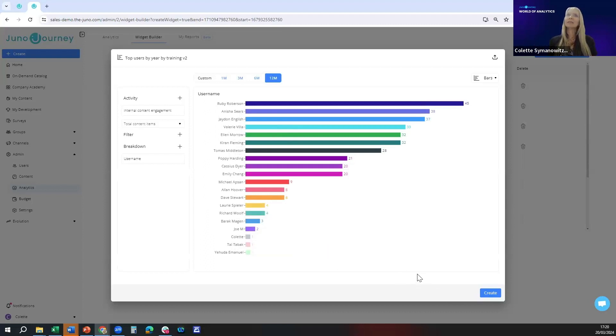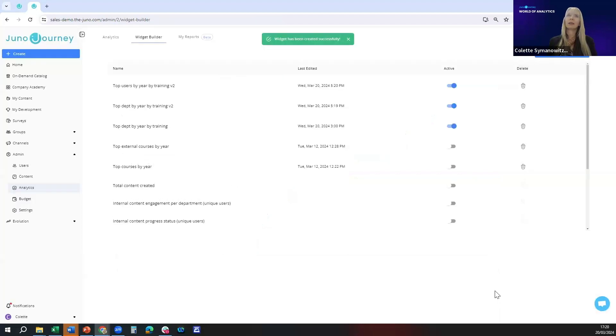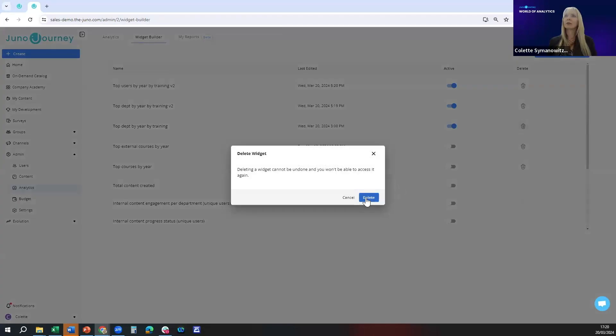Exactly like I did for the other widget you can change to bar or pie chart, you can export, and you can press create. There you go, there it is.